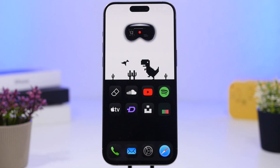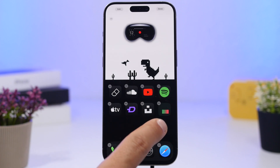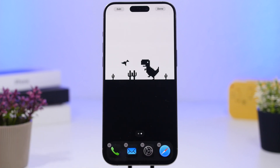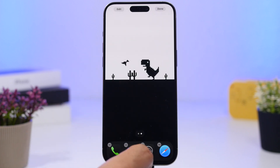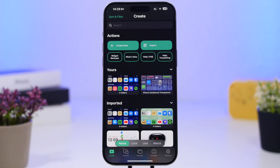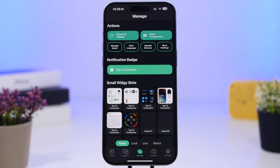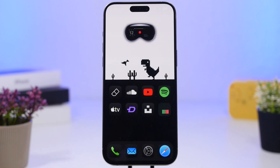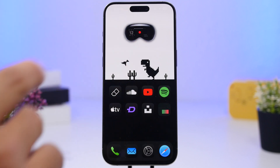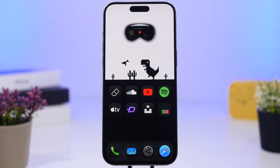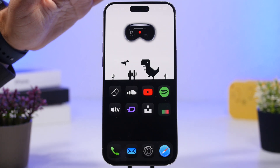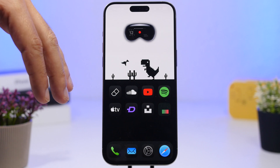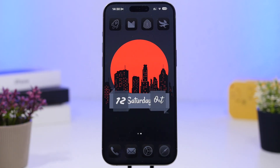To get that transparent effect, tap and hold the home screen, swipe to the last page where there are no icons, and take a screenshot. Then go into the widget app, tap Manage, and set up transparency. Load the screenshot you just took, and now you can add this transparent widget. It goes really well with the Dynamic Island and the colors of the wallpaper, making the setup look really cool.